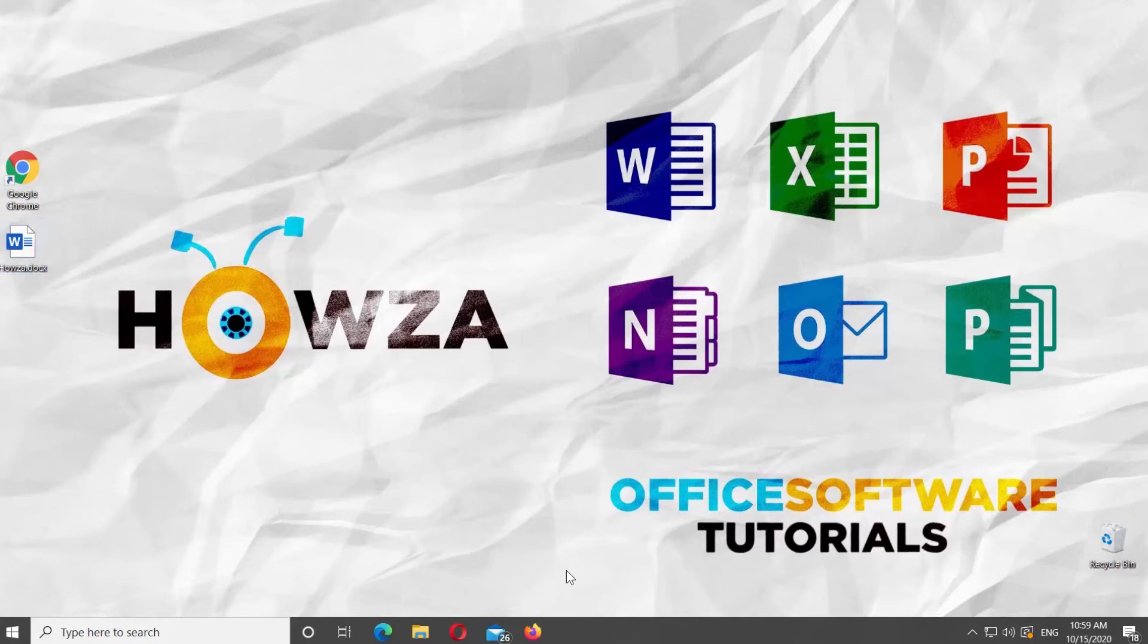Hey, welcome to Howza channel. In today's lesson, you will learn how to remove watermarks from Microsoft Word.